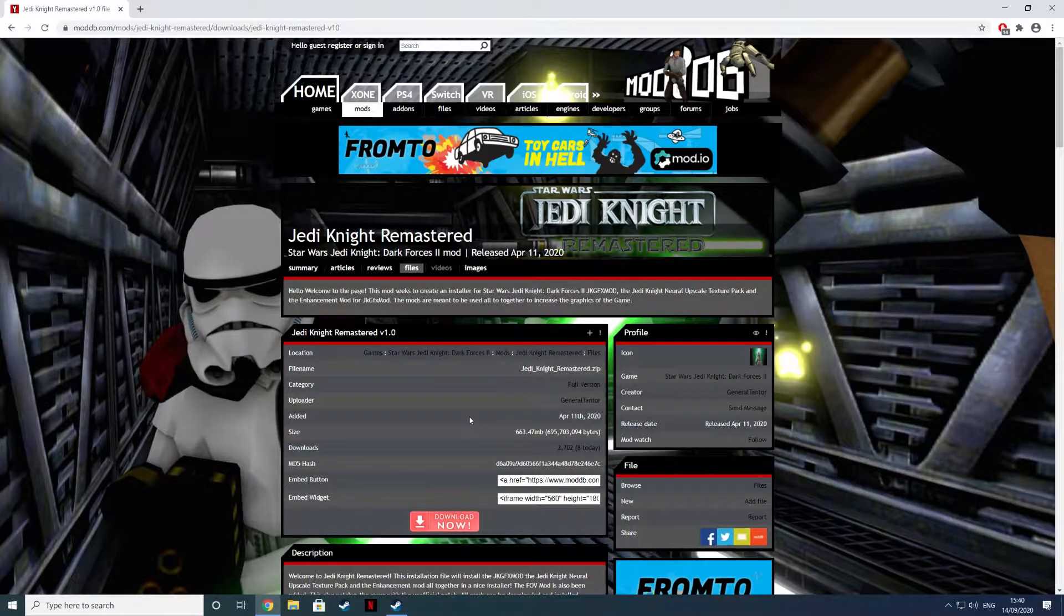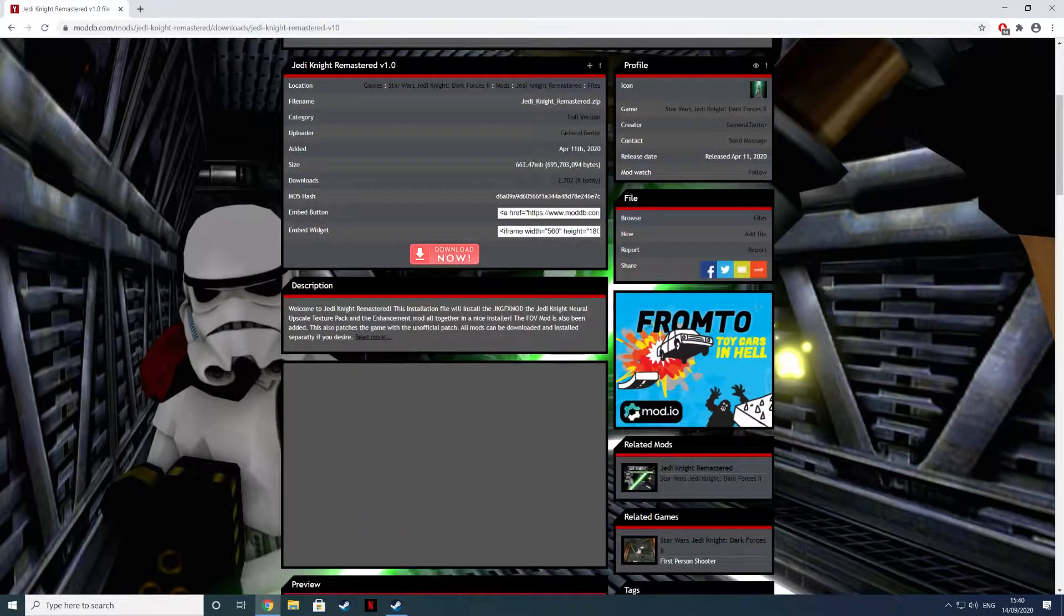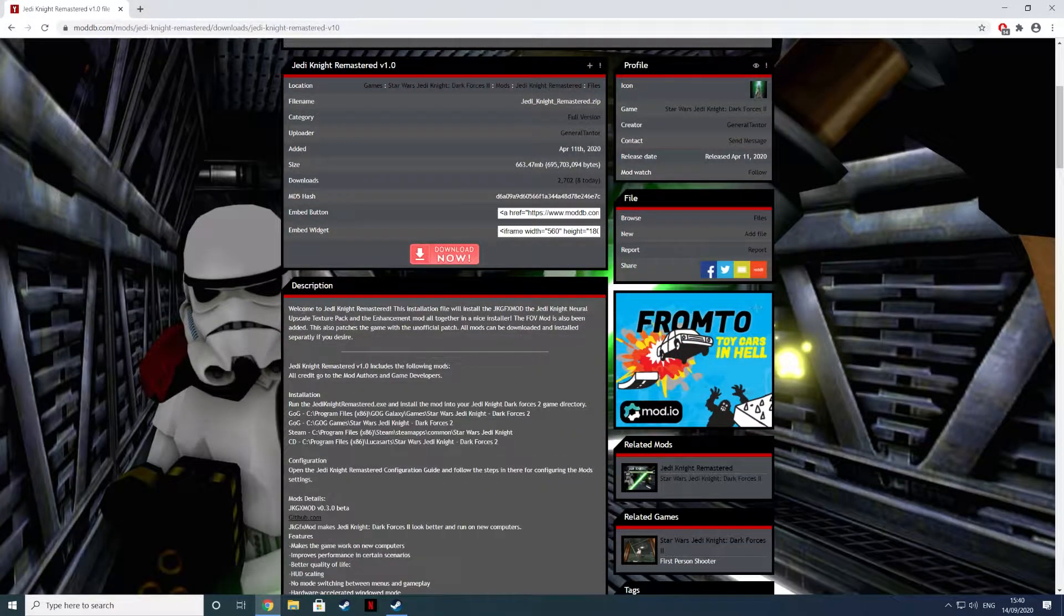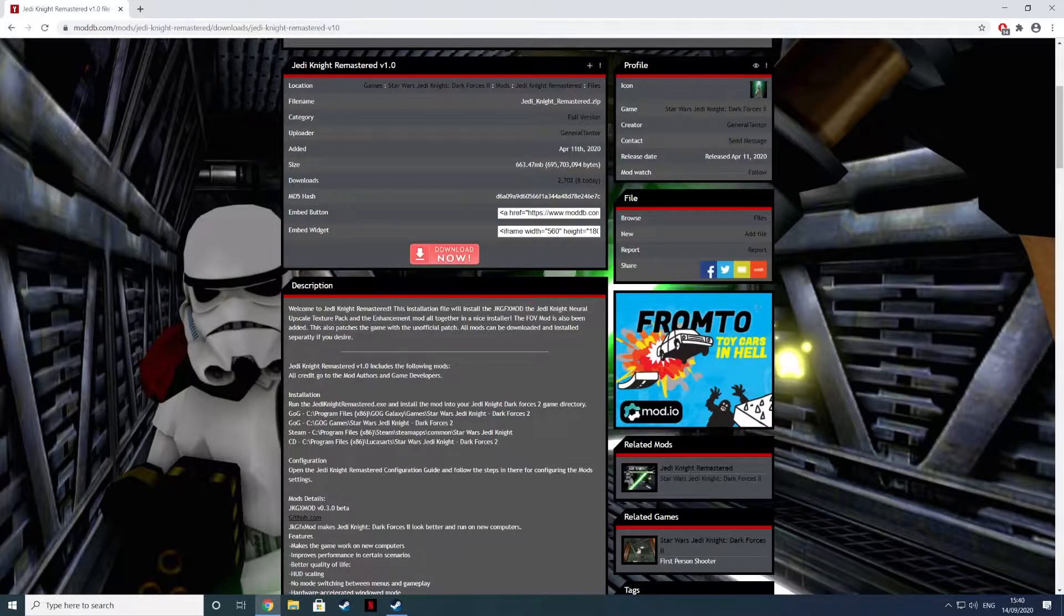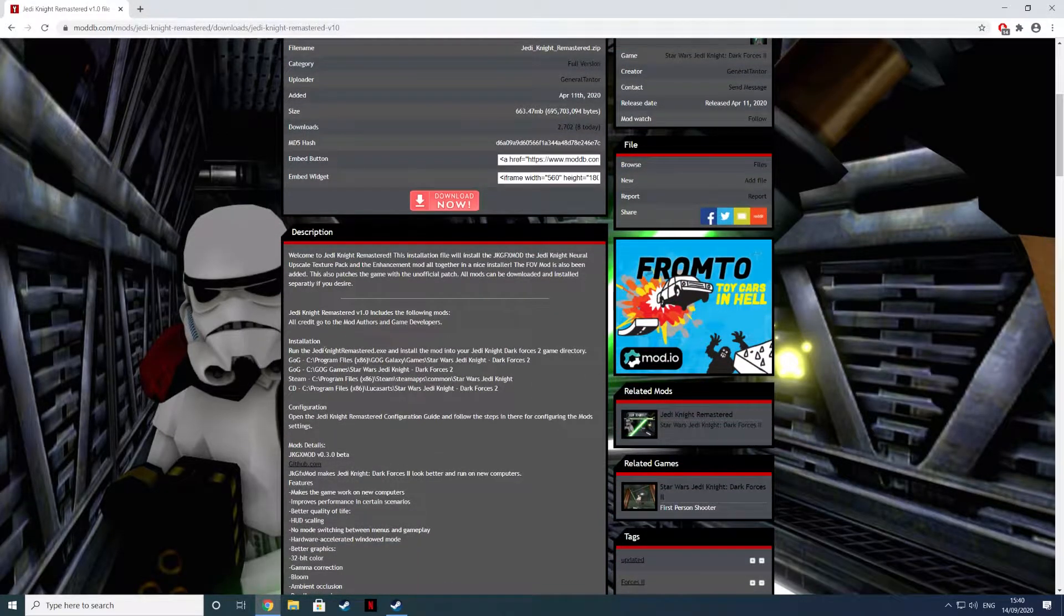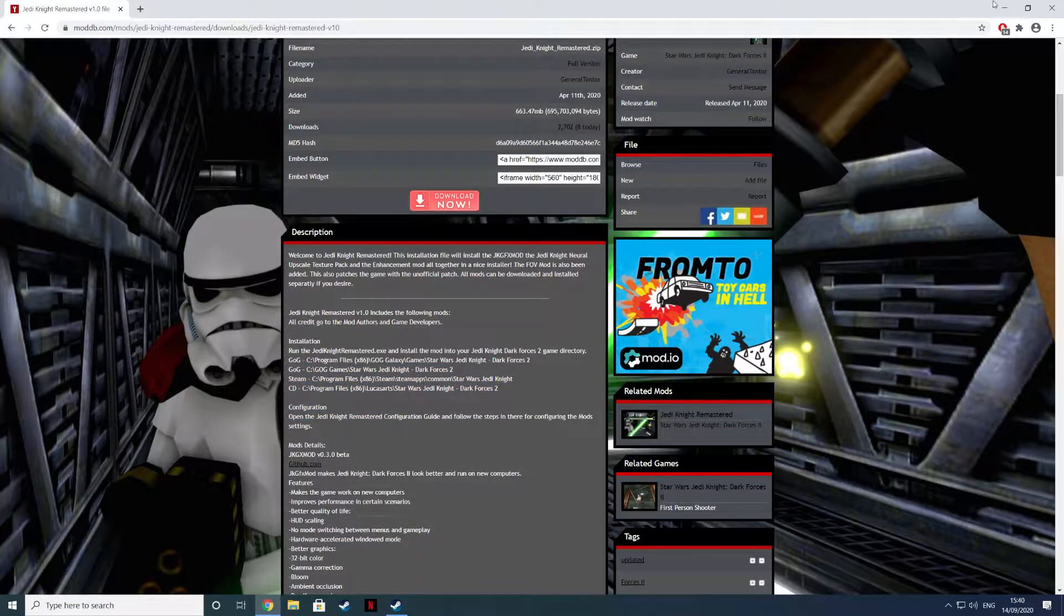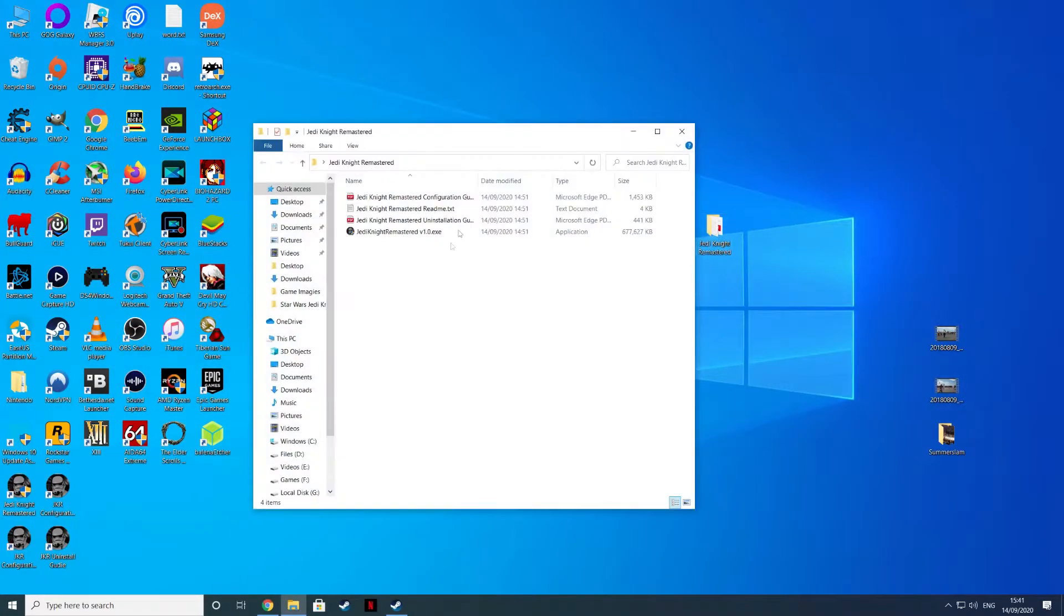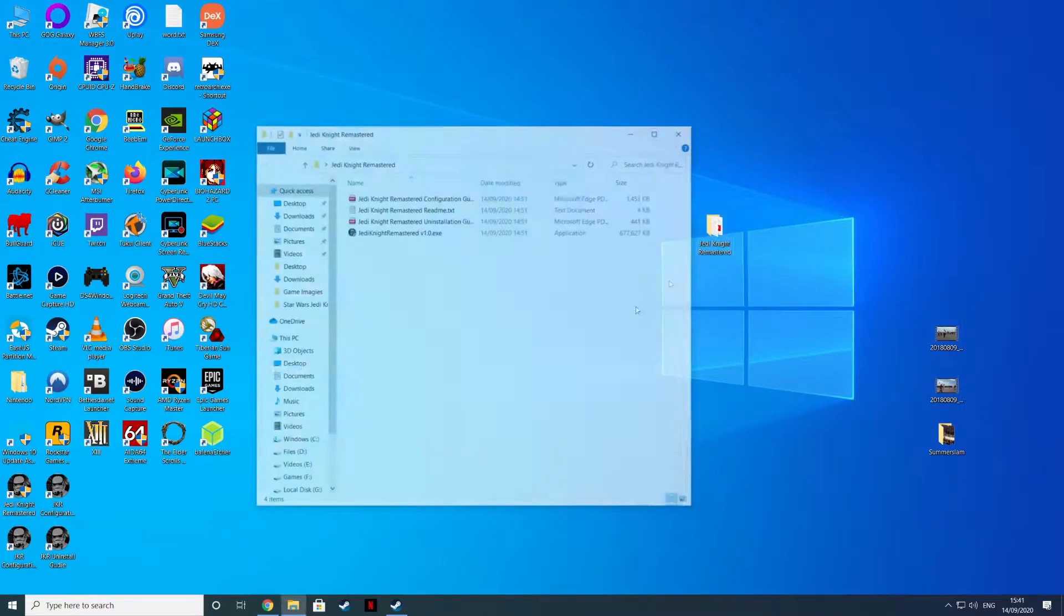This is pretty good because this gives you 3D hardware acceleration. It says here 3D hardware, Jedi Knight, you get the upscale texture mods, you get FOV mods. It does tell you where to install this program. When you download it, you'll get a zip file. Basically just unzip it. I've unzipped it to the desktop.